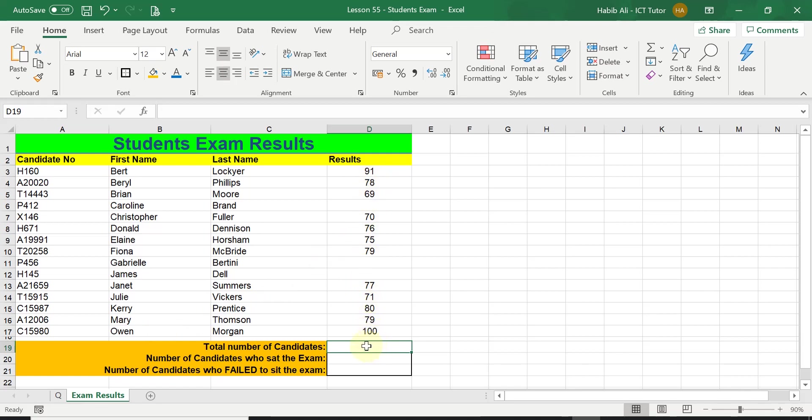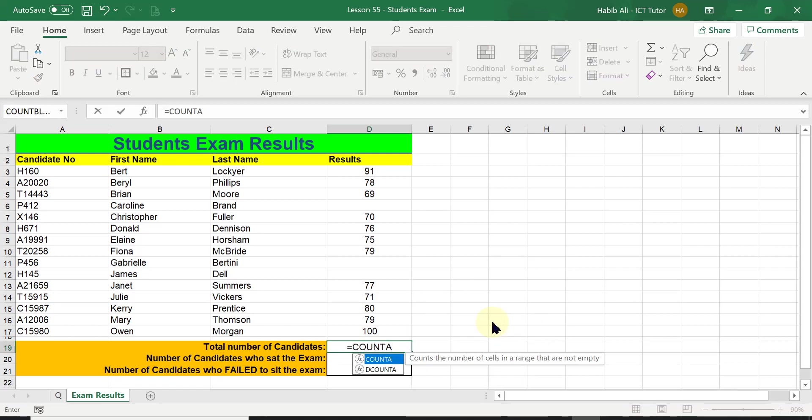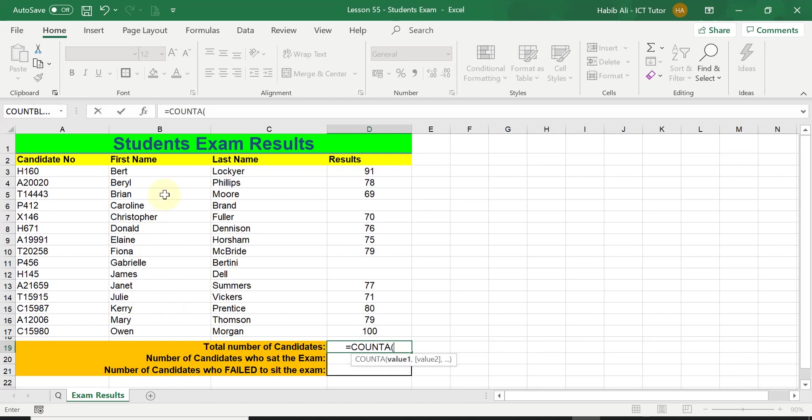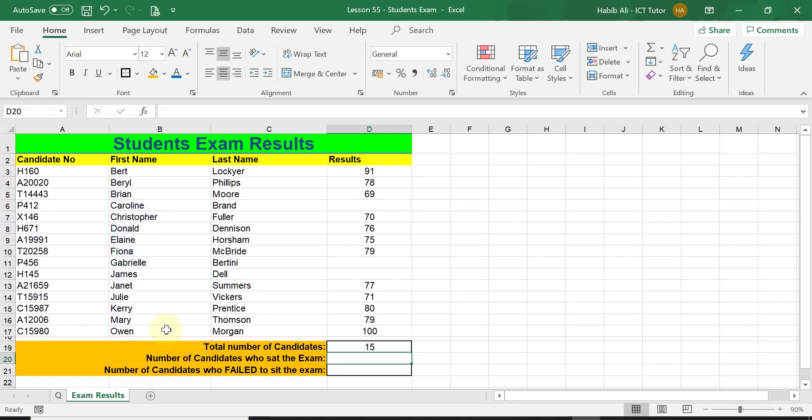Let's go ahead and make a start. So equals COUNTA, don't leave that A out please because we are counting words in this range or names which is text. Then we open the bracket and we highlight the range all the way from the beginning to the end, close the brackets and press enter, and this gives us 15 as a total number of candidates that were initially registered to sit the exam.